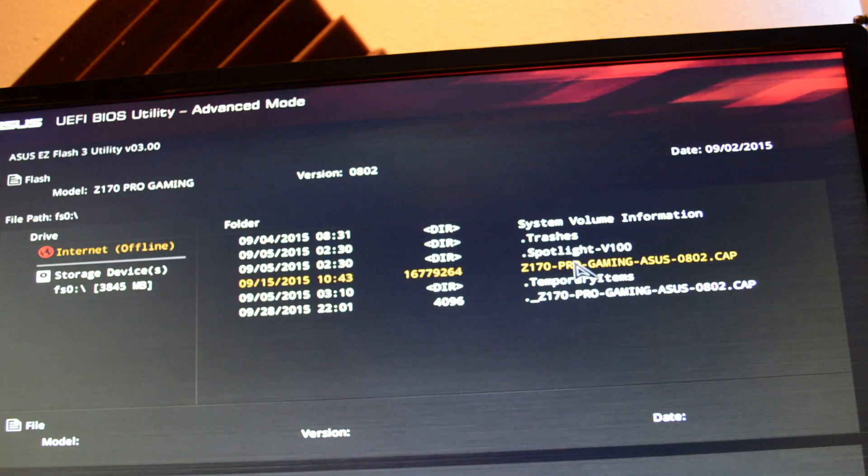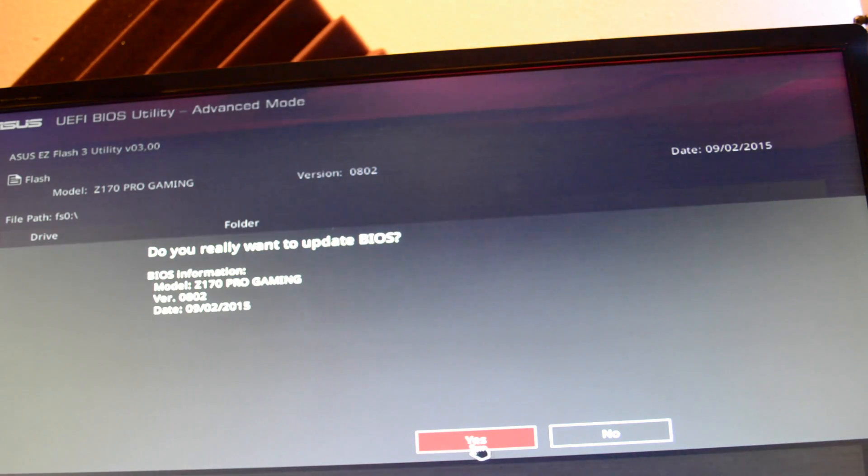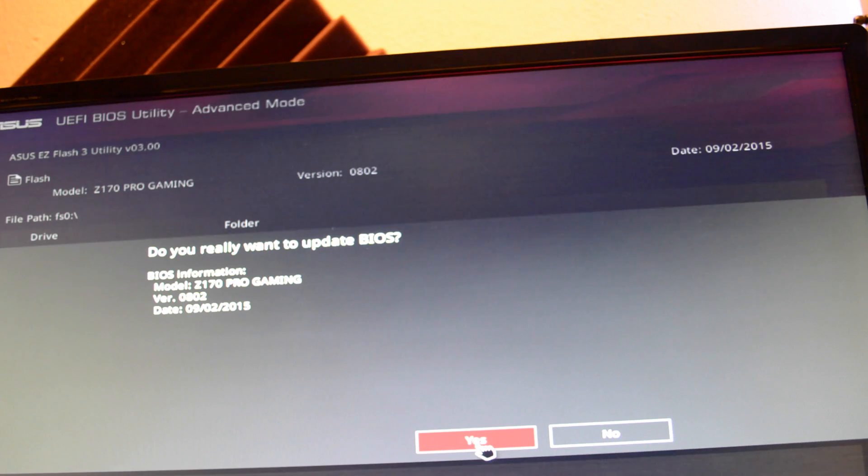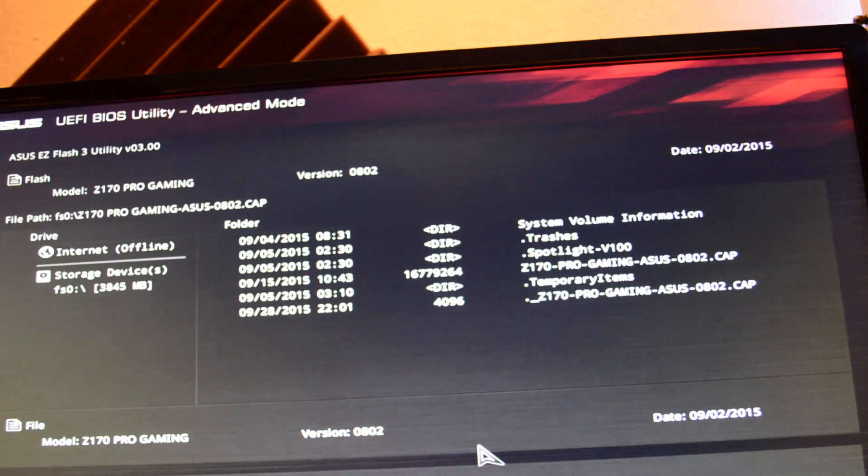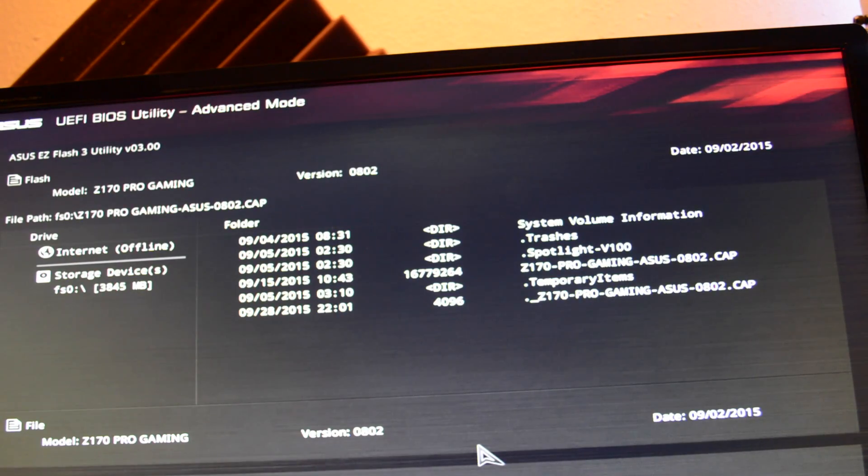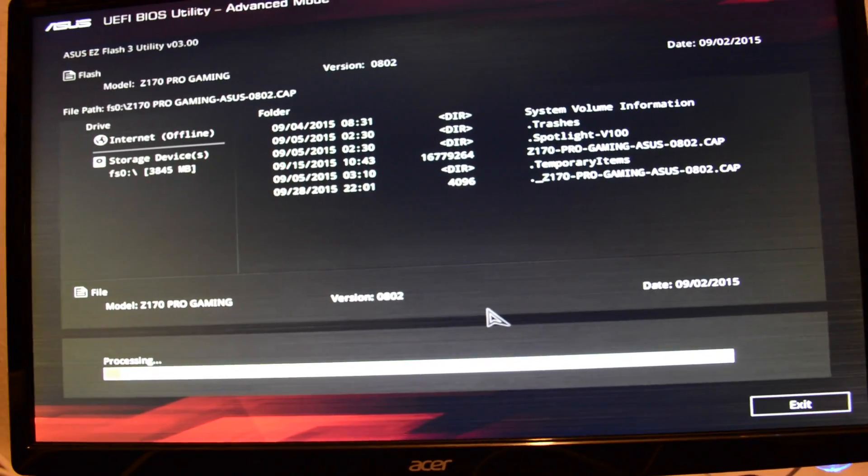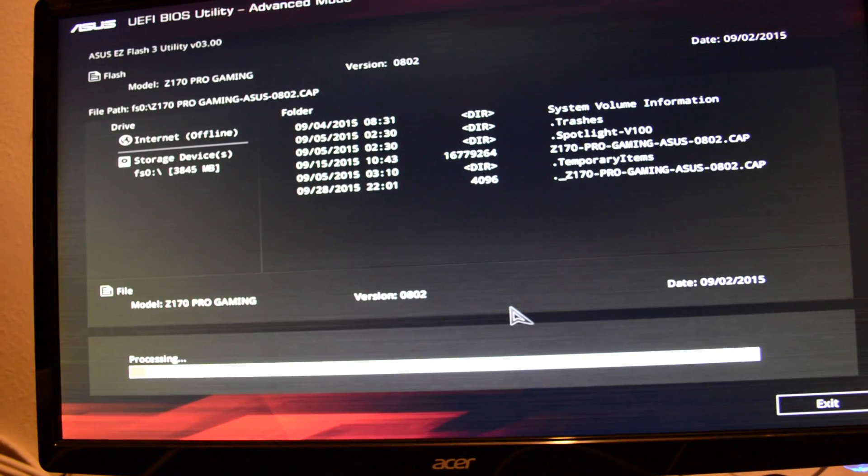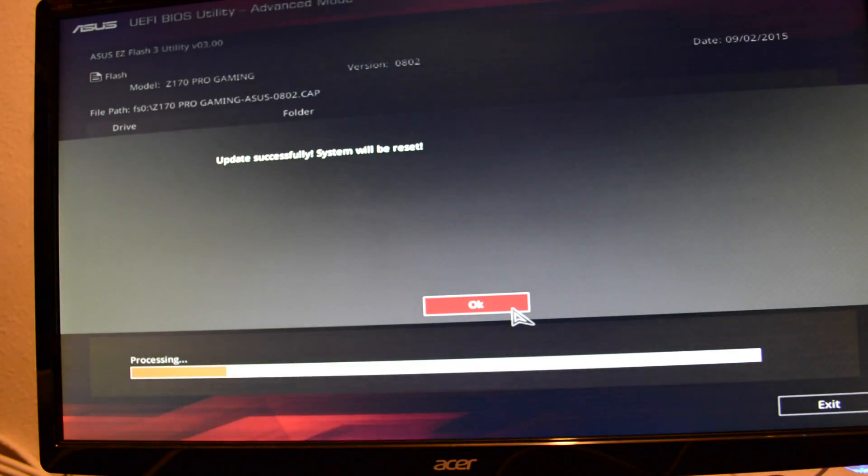Select the same file. Yes, again. And it's going to do the same thing again. This is the first time that I have to do this on a BIOS update. I had to do it twice. Most of the time it's only one time.